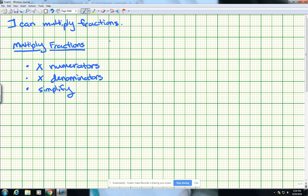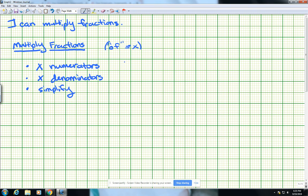The other thing I want to add up here next to multiplying fractions, in parentheses, is you're going to see the word 'of' come up quite a bit today. So in a word problem, if you see the word 'of,' that 'of' actually stands for multiplication most of the time. So when we see that word 'of,' we're going to multiply our fractions.